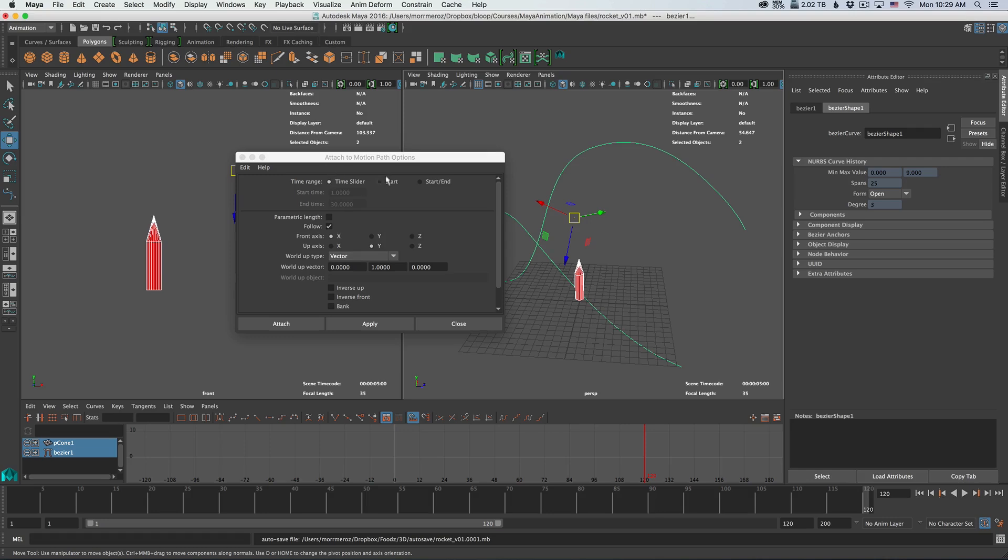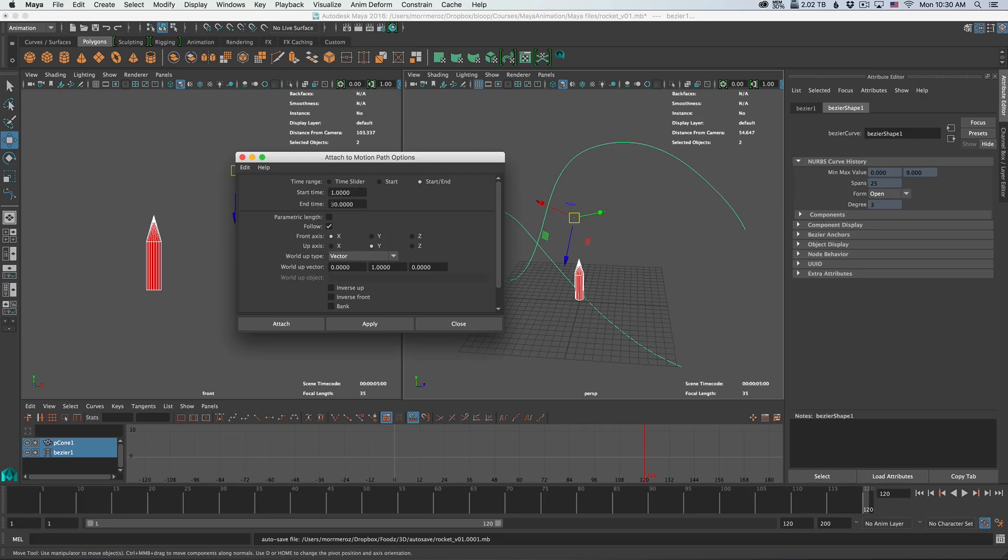If you don't want that, you can select a specific start and end range. So let's do that. Let's have it be 30 frames, so it's going to start at frame one and end at frame 30.